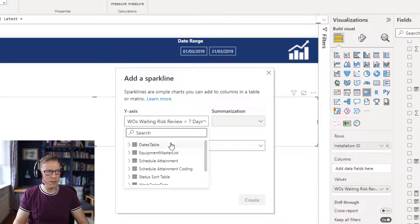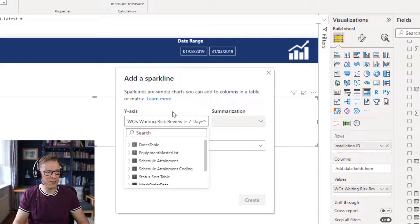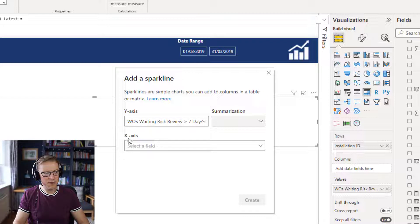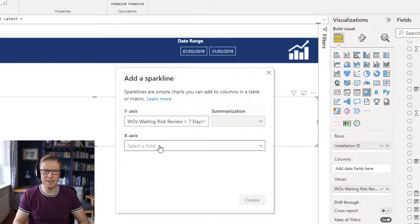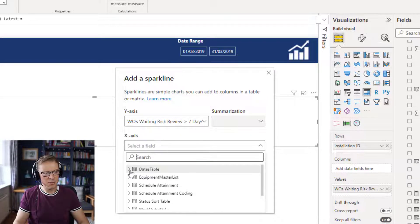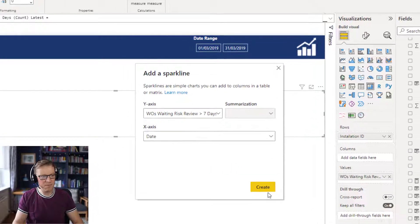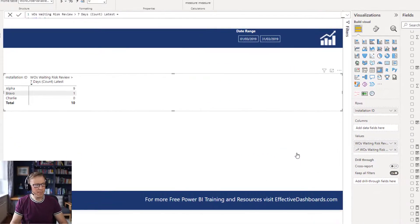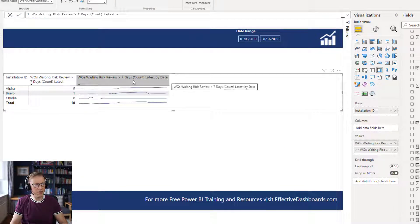We could choose to insert a sparkline that isn't really related to this measure, but it doesn't make sense to in this case, so we leave it defaulted to the measure. Then we need an x-axis, which is typically going to be a date. In 99.9% of cases we're going to see a trend over time. So we go into the dates table and choose the date.